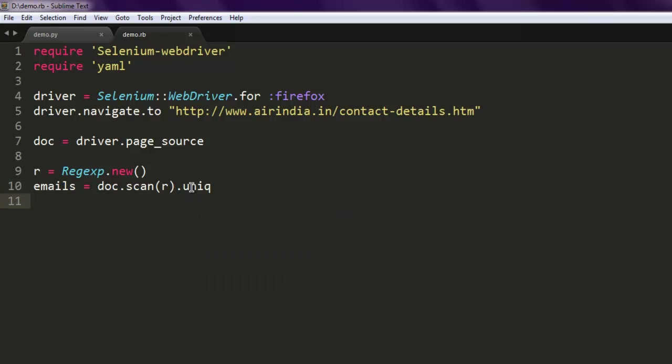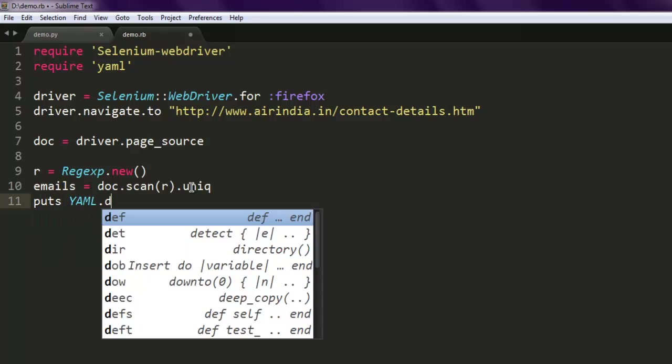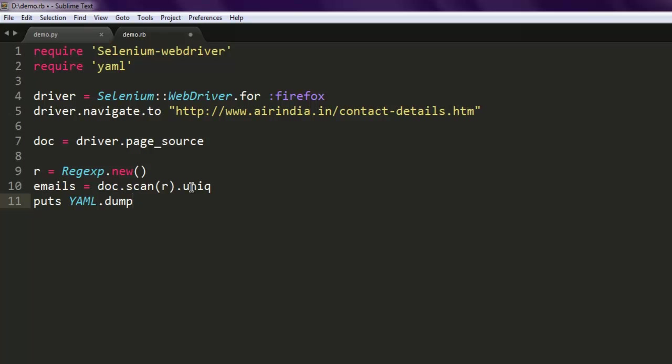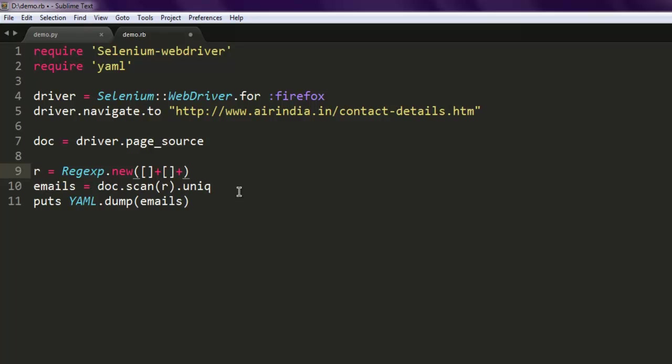Now, what we have to do is create one pattern for name, then domain, then finally extension. So name, then at symbol, domain, and finally the extension. Let's start. We'll have forward and backward slash b, then for the at symbol we will have